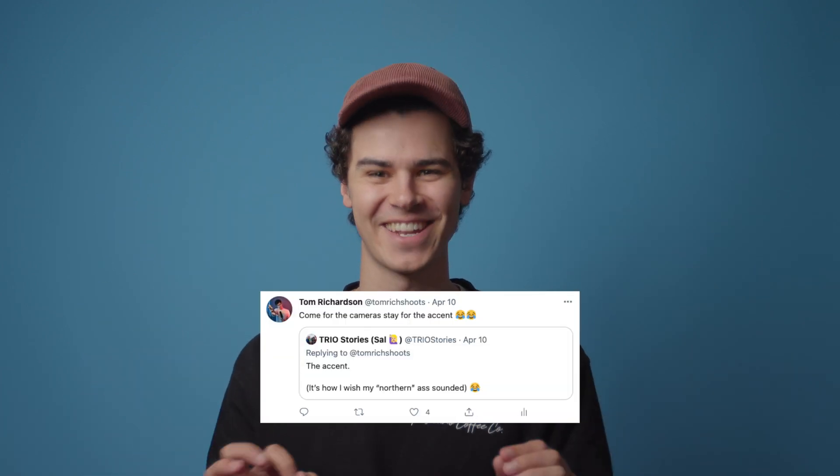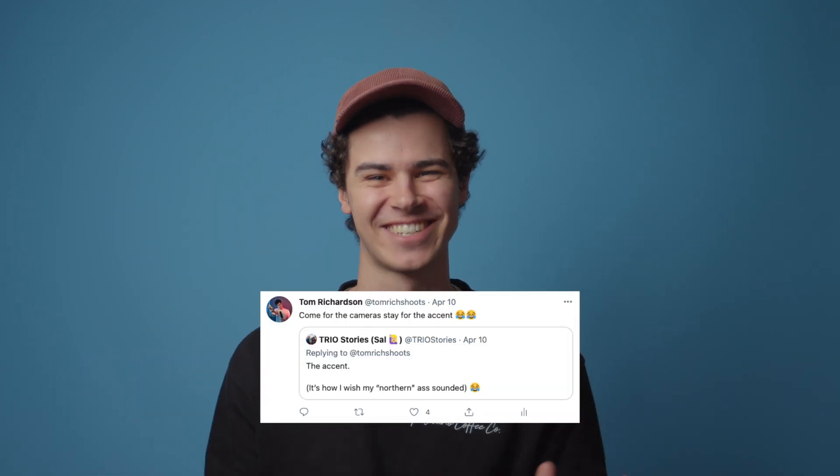What's up creators, my name is Tom, welcome back to the channel — come for the cameras, stay for the accent. I hope you enjoyed that small sequence. If you go on to learn something in this video, all I ask is that you hit the thumbs up button down below.